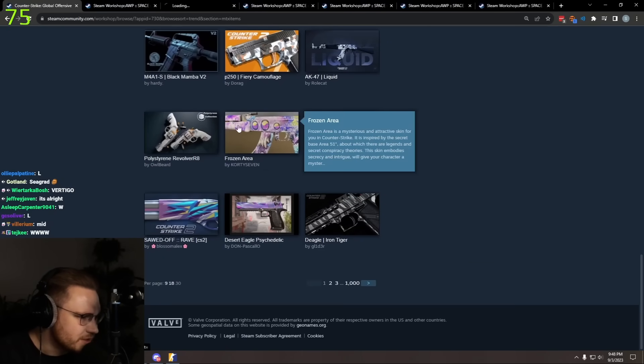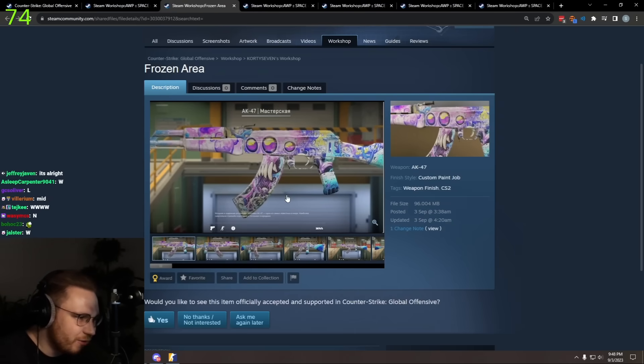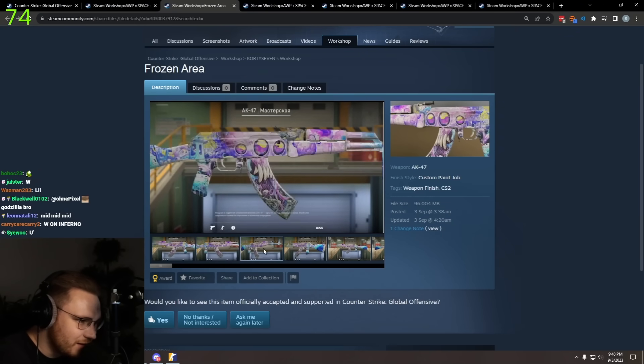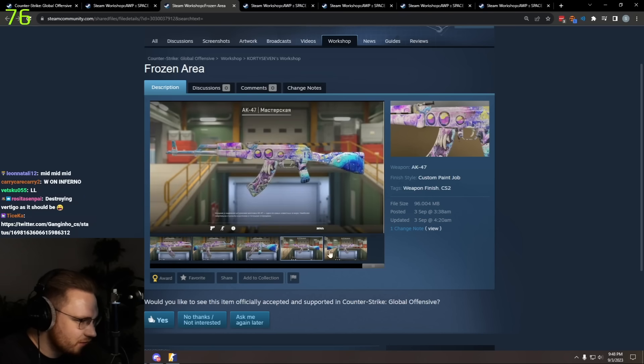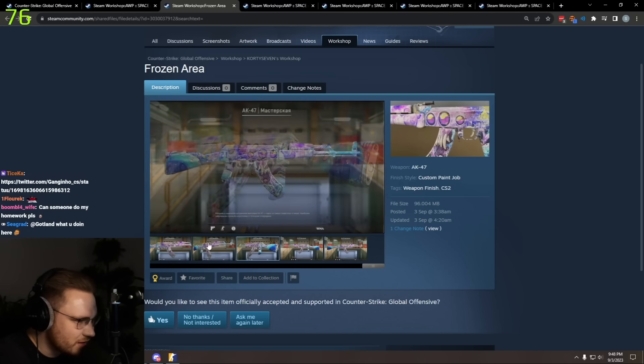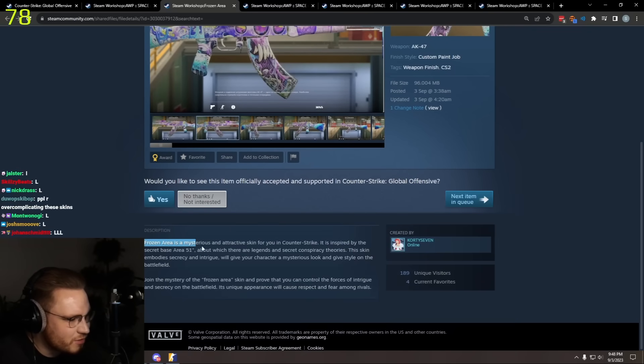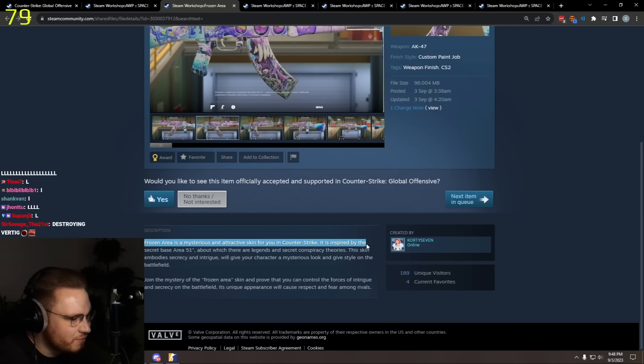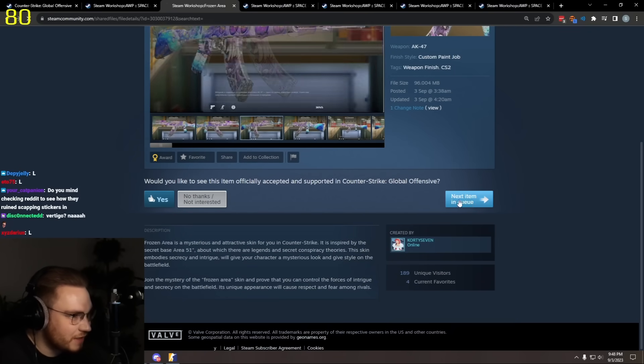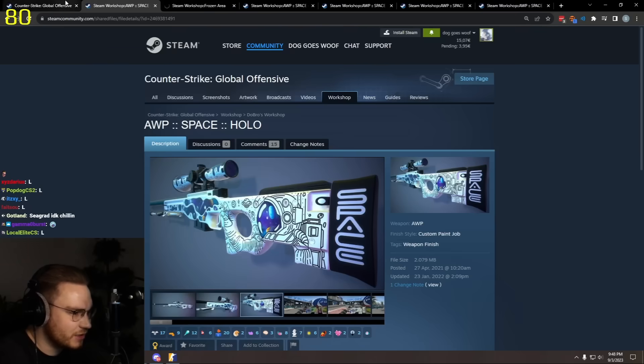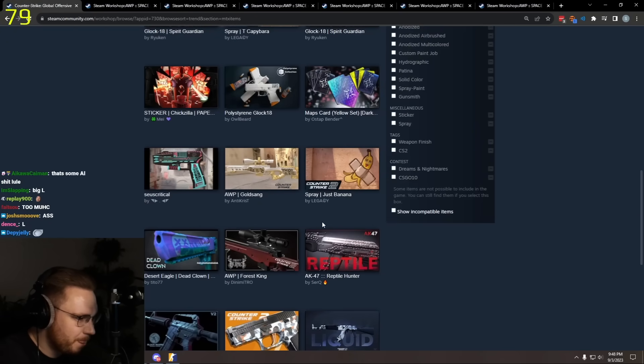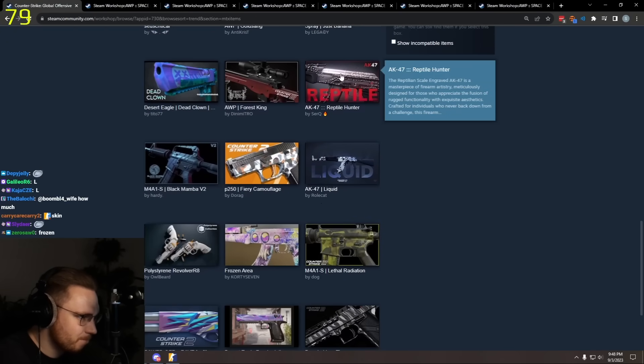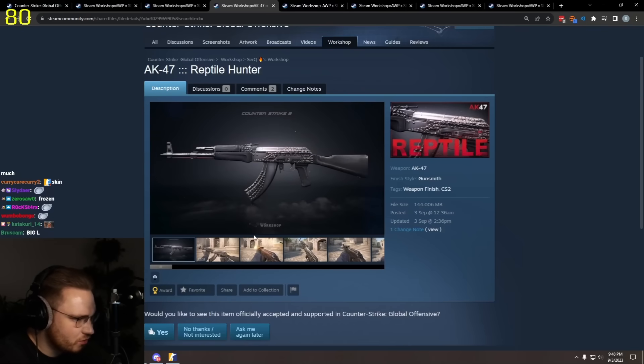What is this? Frozen Area AK. Yeah, this is garbage. This guy is probably using AI or something. Frozen Area as a mysterious and attractive skin for you in Counter-Strike. Bro, even the text is AI. What's going on? AI is taking over. AK Reptile Hunter.